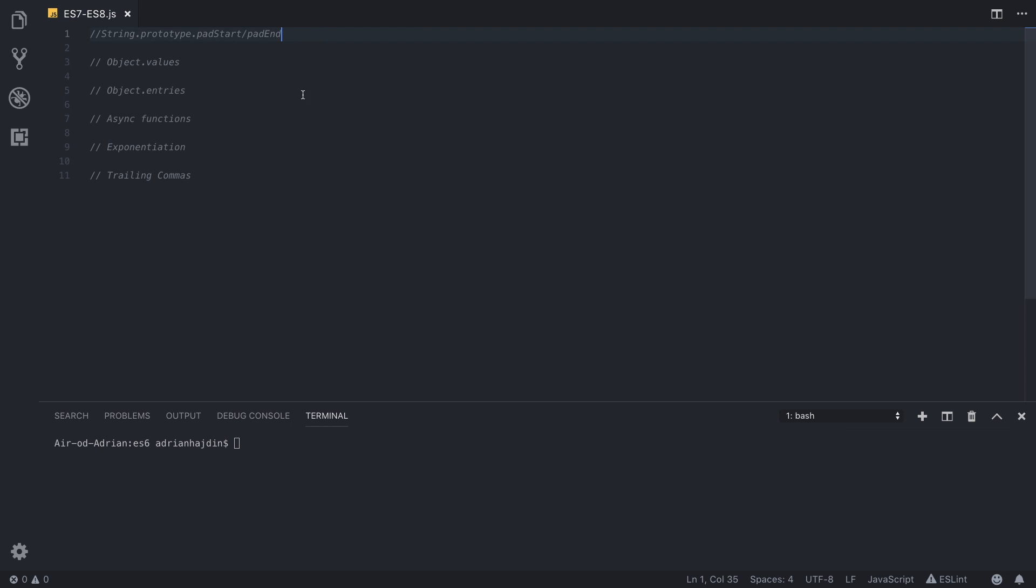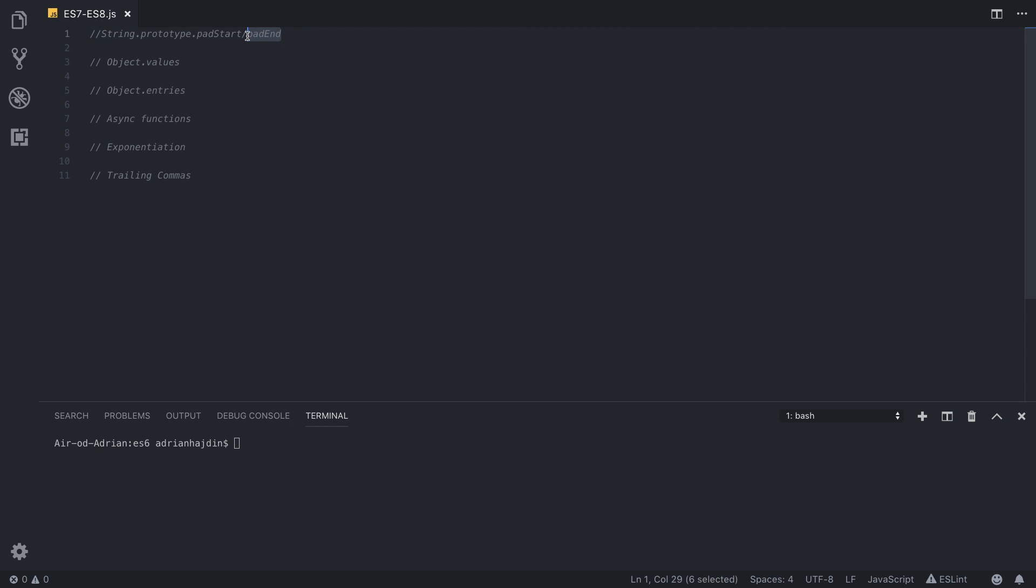First we are going to tackle string prototype pad start and pad end, a new ES7 feature. The pad start method pads the current string with another string multiple times if needed until the resulting string reaches the given length. The padding is applied from the start, and everything is the same for pad end, but the padding is applied from the end or from the right of the current string.